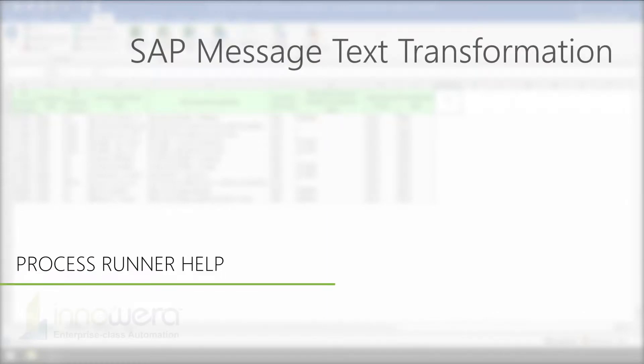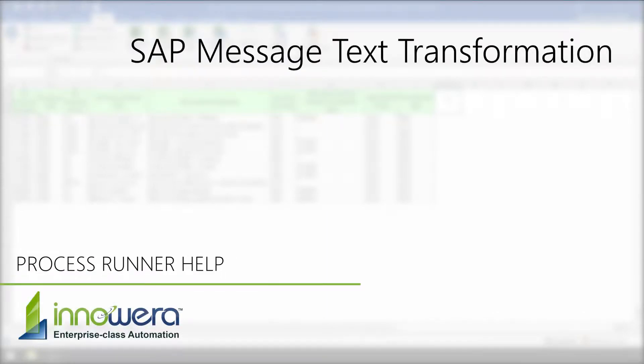Hello and welcome to Innawera's ProcessRunner help series. In this video, we will demonstrate how to transform message text in ProcessRunner.